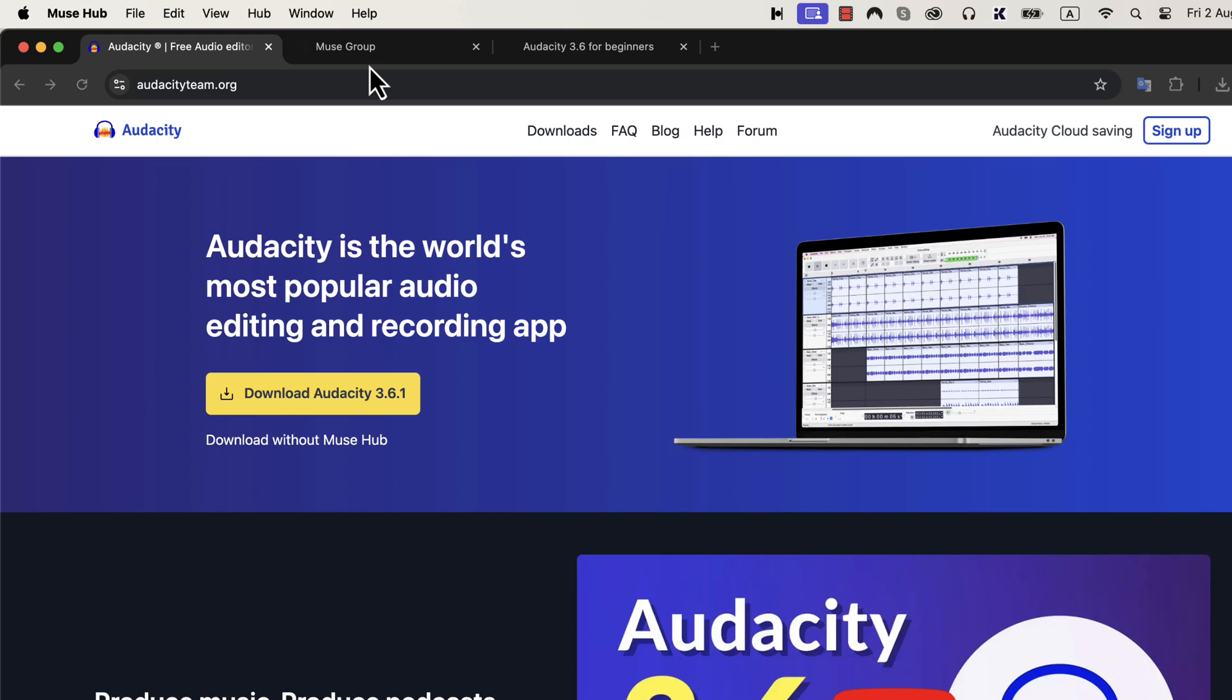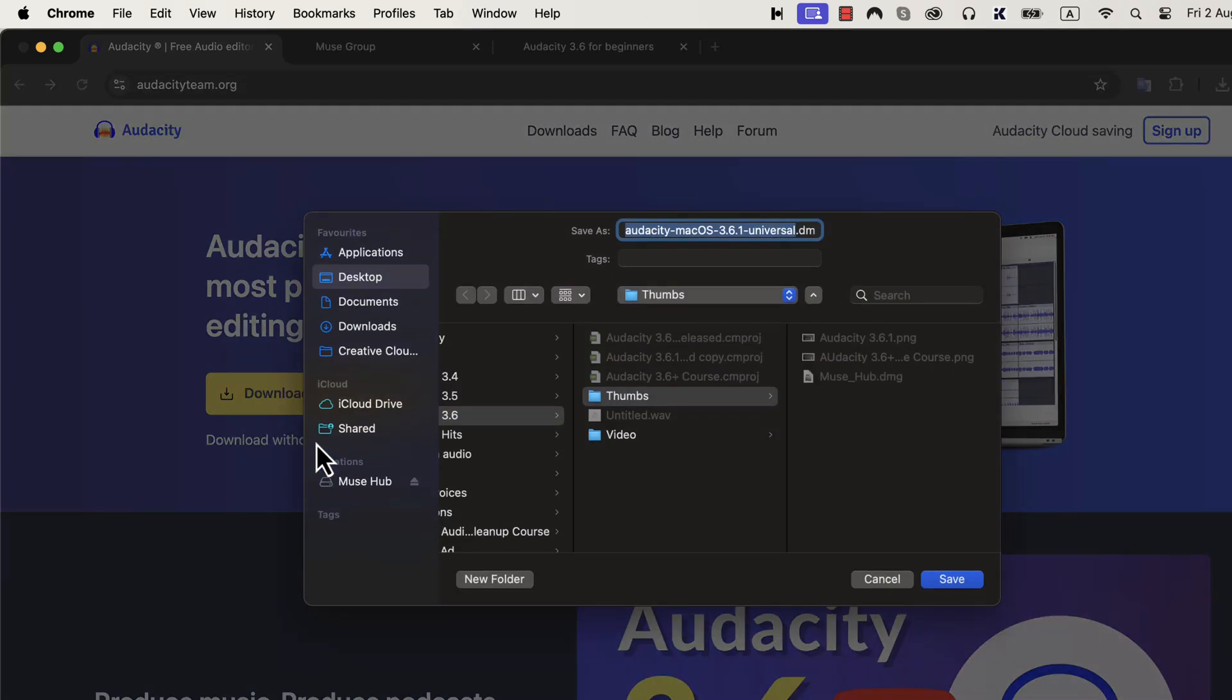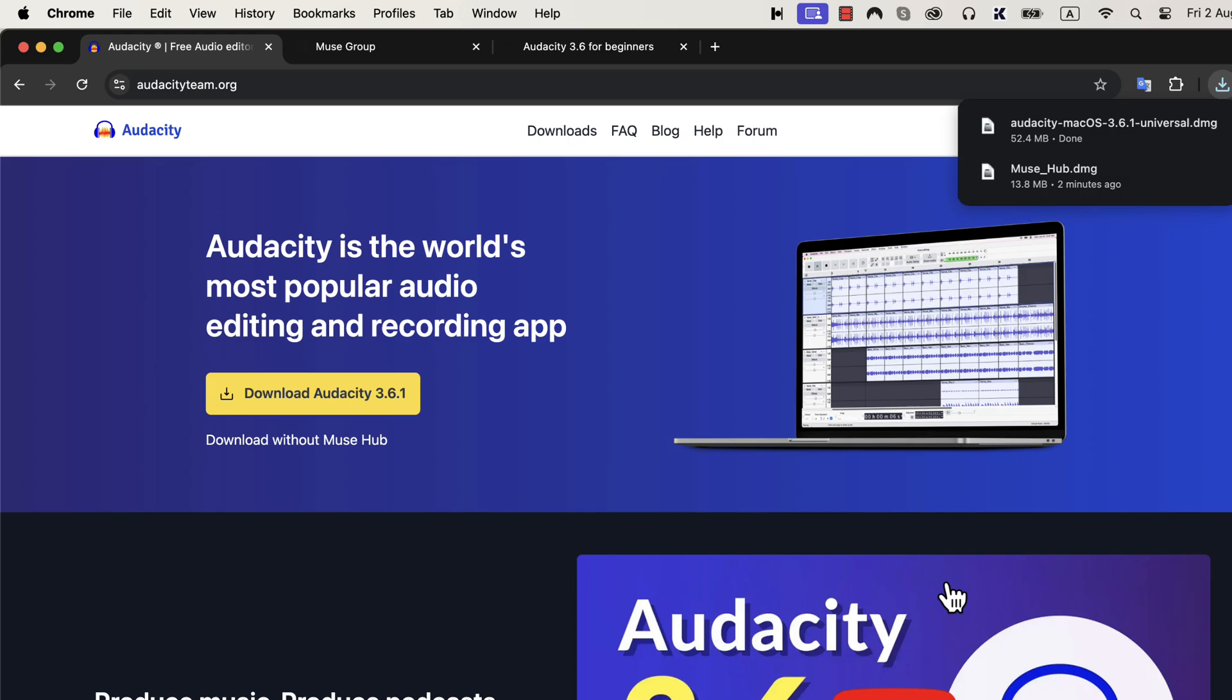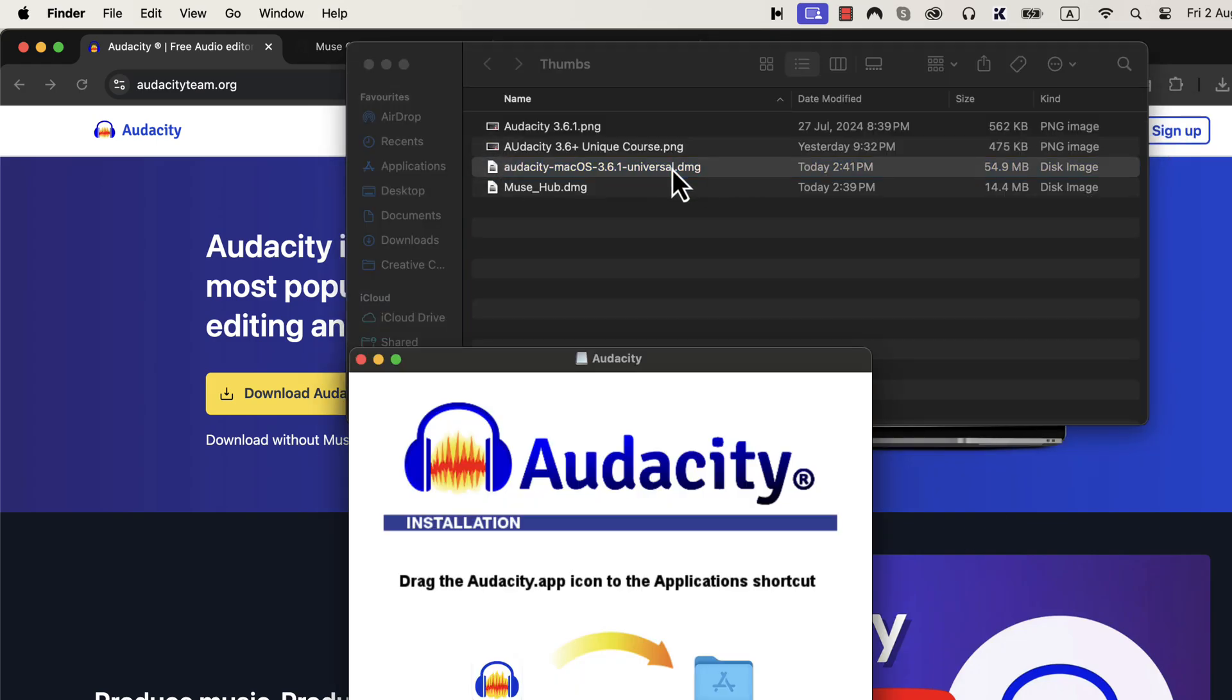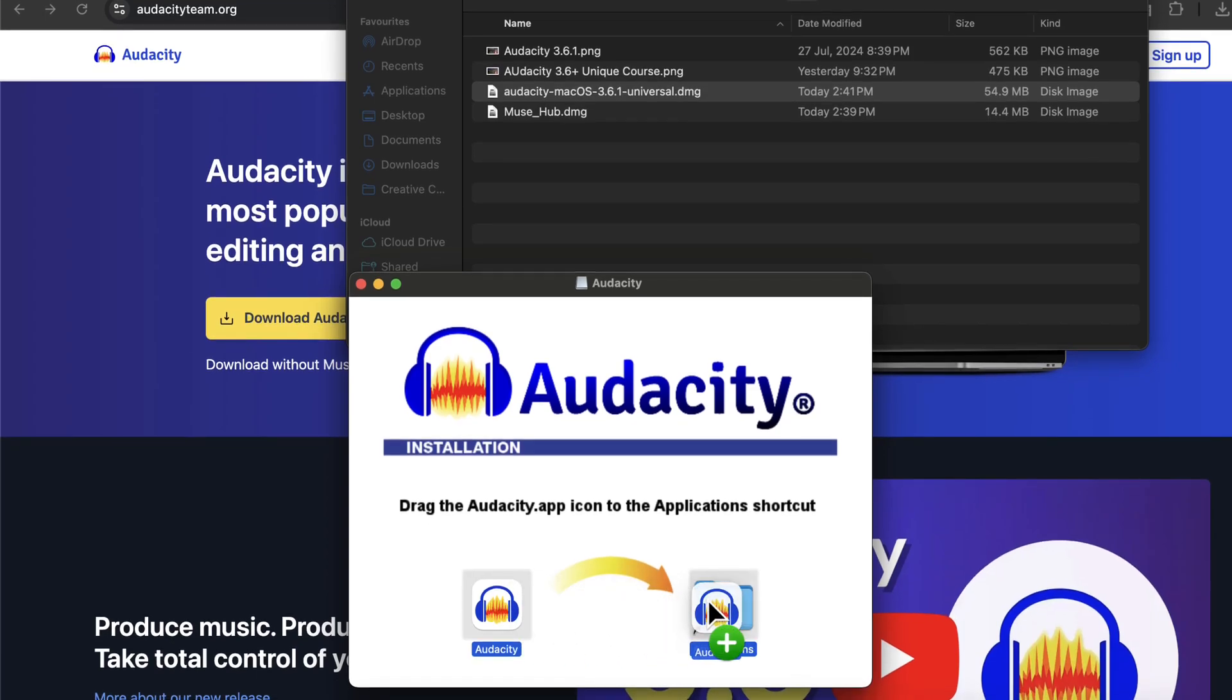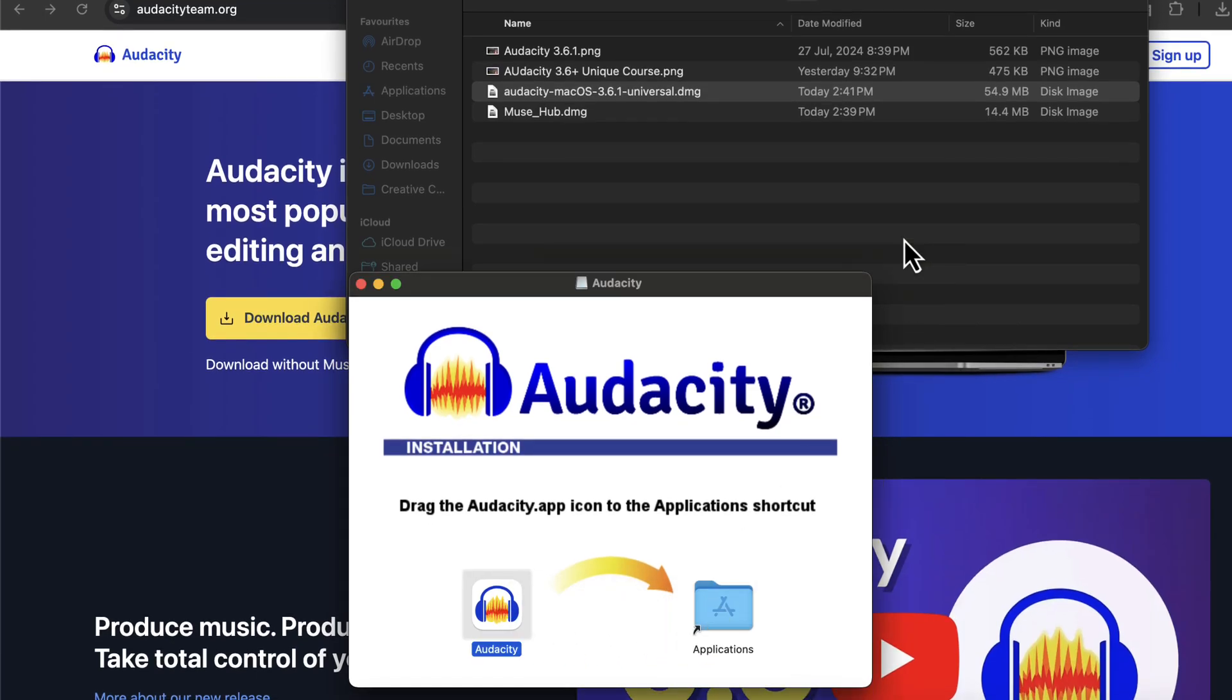From the Audacity team website, you can download only Audacity. I clicked the download without the Muse Hub link and the download pop appeared. Notice the file name this time, it is the Audacity file only. The installation process is the same as I showed you a moment ago. I have to double-click the DMG file and have to drag the Audacity icon to applications. I will fast-forward the process and open Audacity.